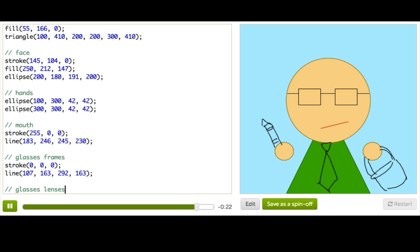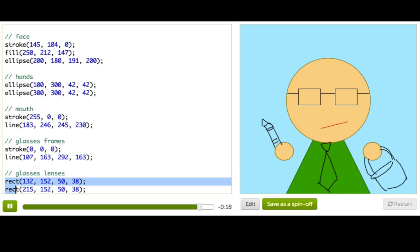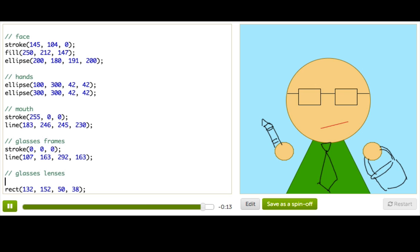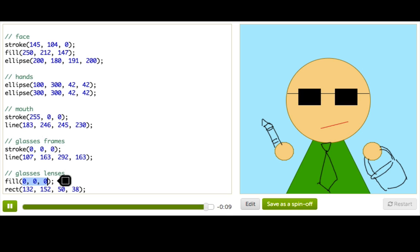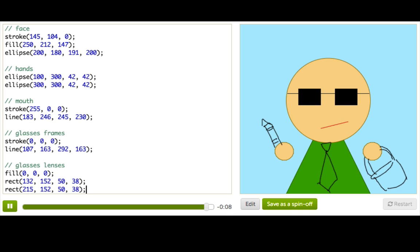And for his glasses lenses, I want these rectangles to have the same outline as the glasses frames. So I'm not going to change the stroke color. But I will give it a fill color. And let's make it black to match the frames. And there we go. Now our dude is colored.